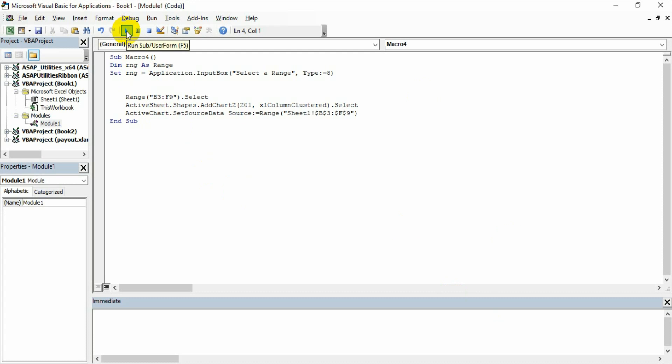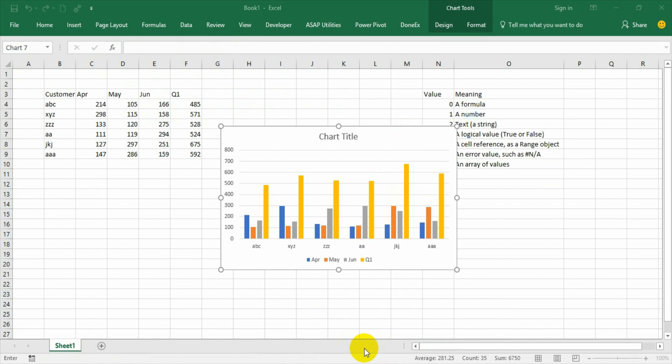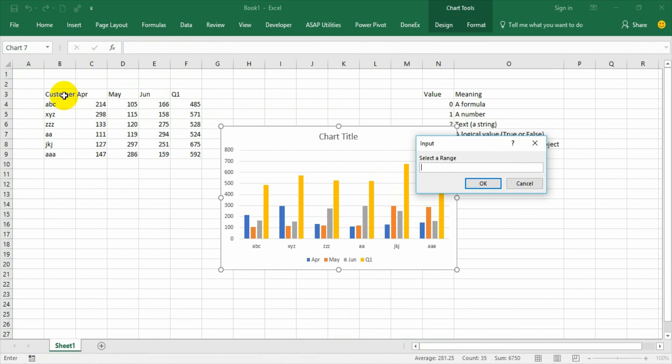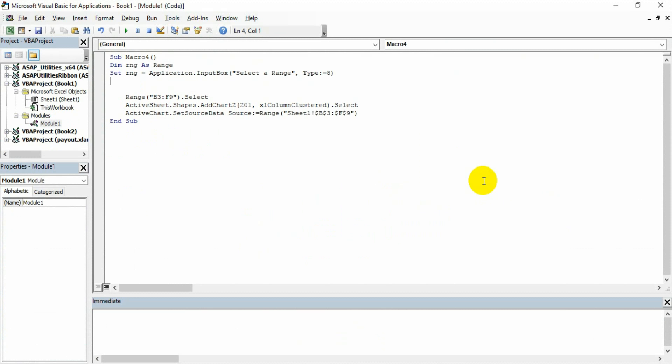The moment I run the sub the input box will come. Then I go to Excel and then select the range. So that is what I have done. So once I have done it is going to the next level.